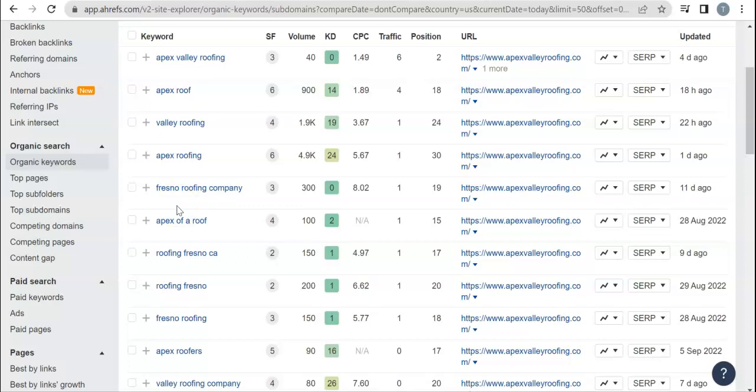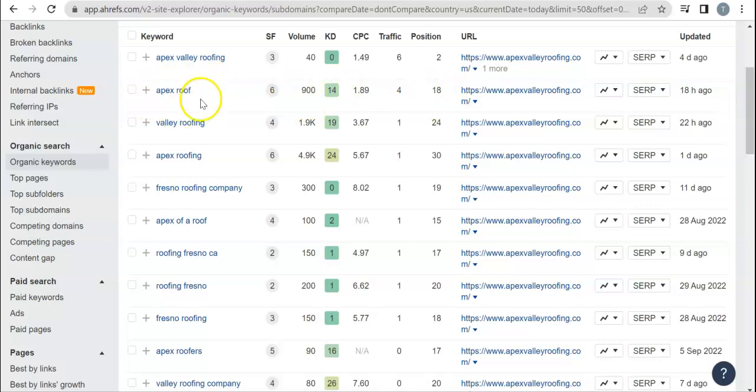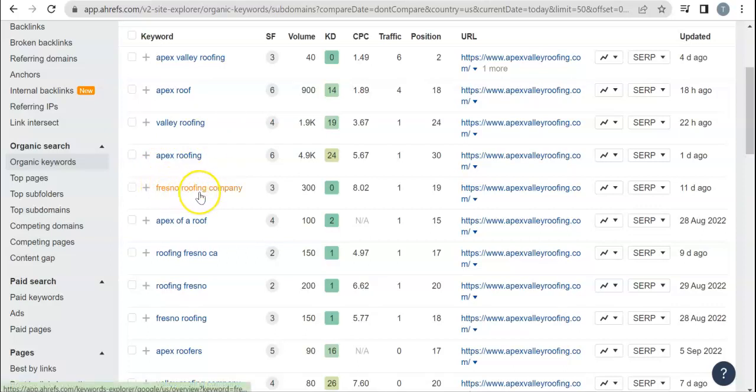Apex Roof is probably more of a global keyword, that's why it's being searched 900 times and you're only in the 18th position because Google knows this isn't really a word that you need to be ranking for. Valley Roofing could be for a couple different places throughout the United States, Apex Roofing the same, it could be a completely different company.